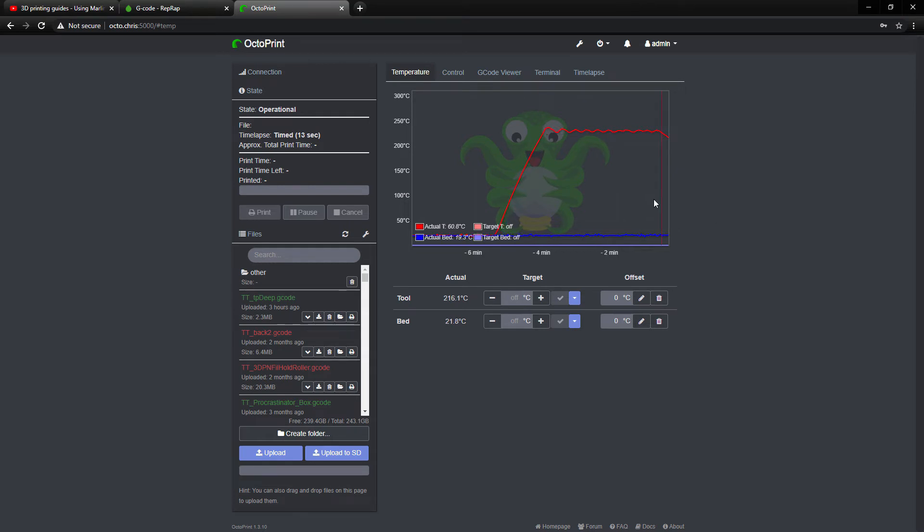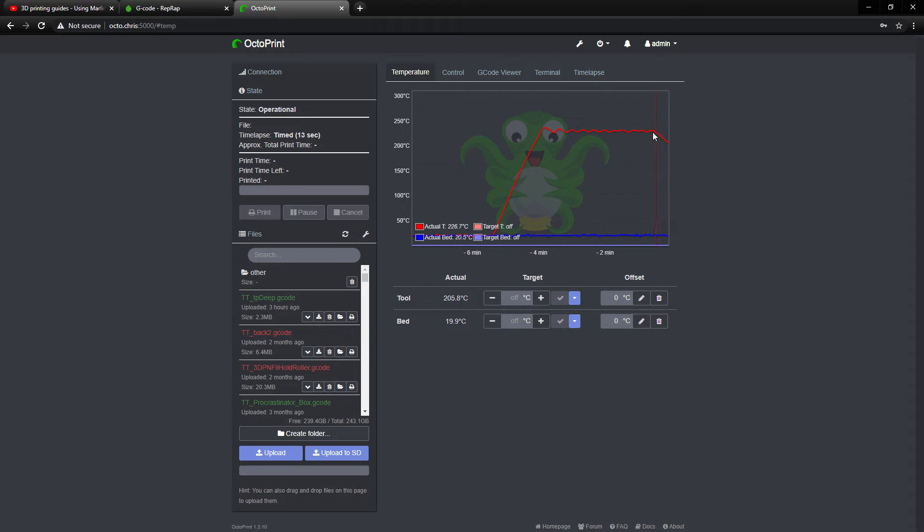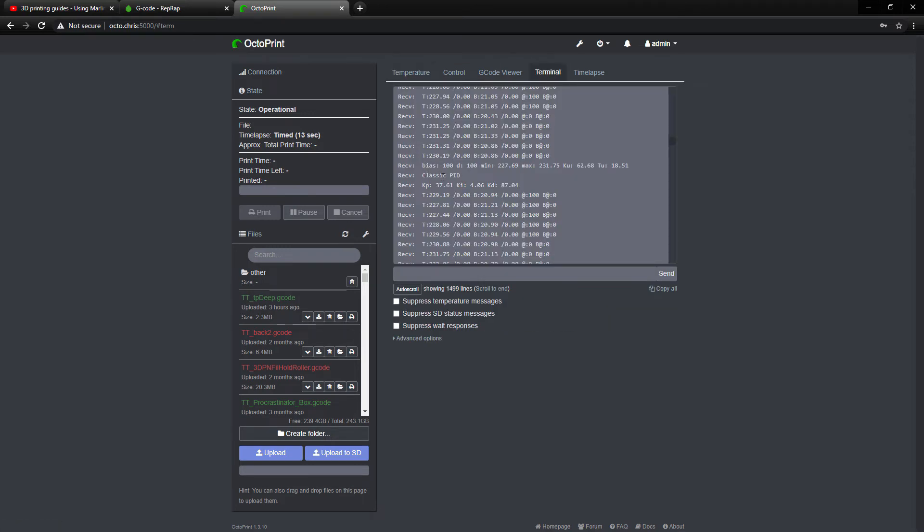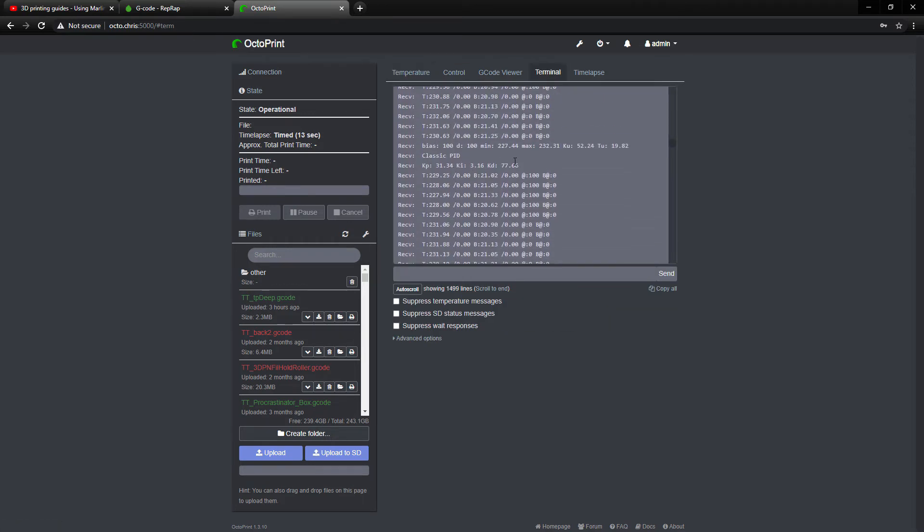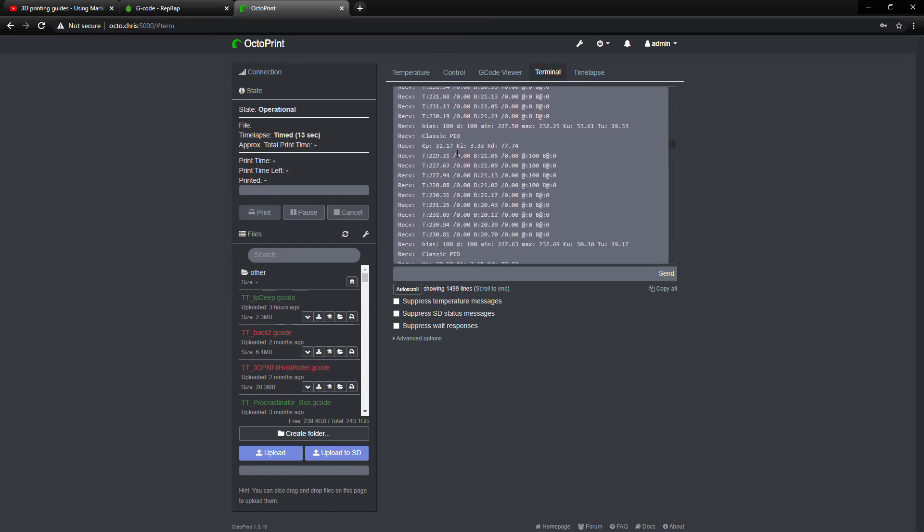Now you'll notice when it started out, it started out very wavy, and as it tuned, it seemed to get more and more accurate. And so now if we jump back here to the terminal, each of these is a run test.